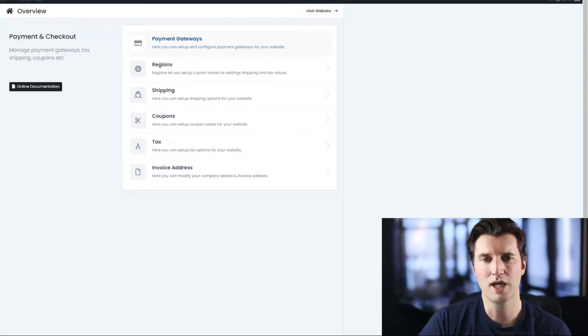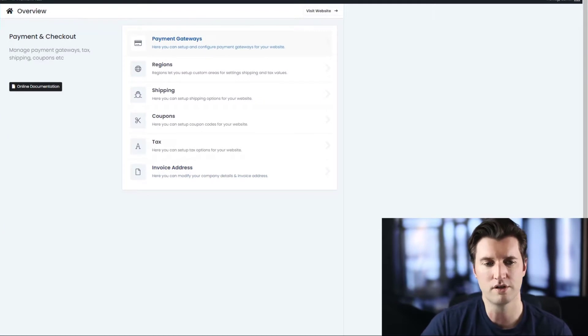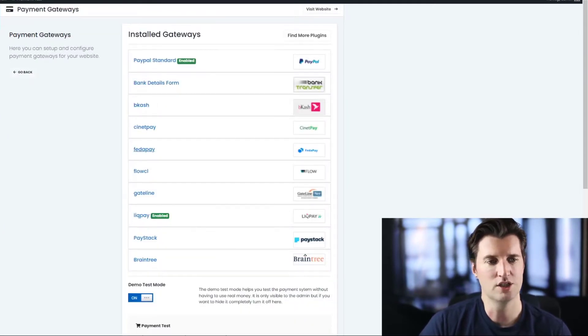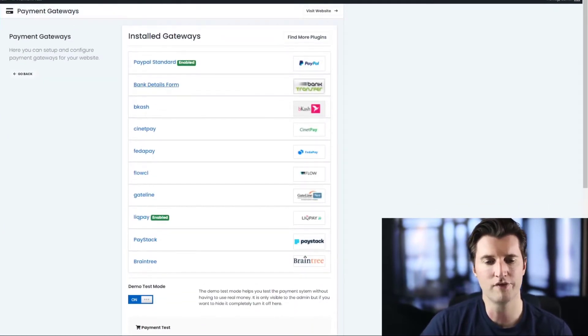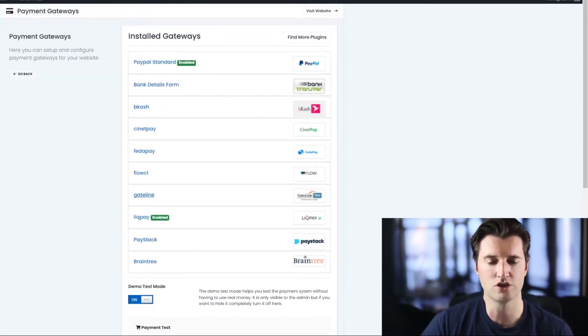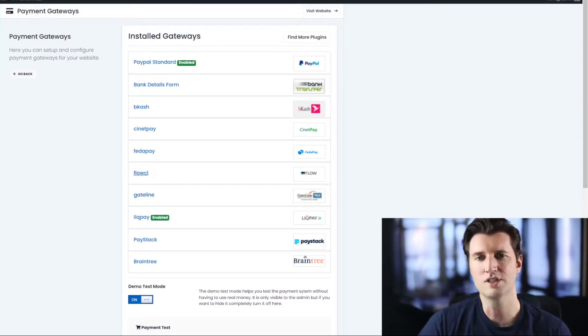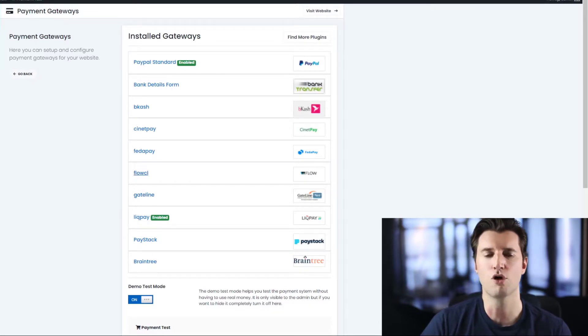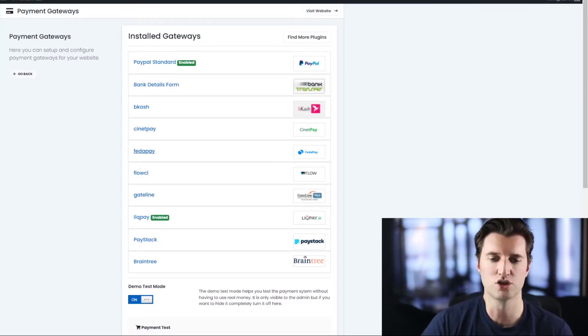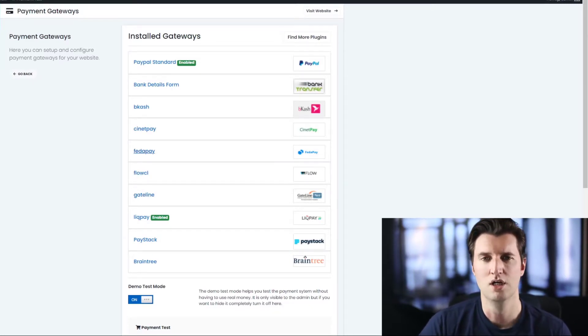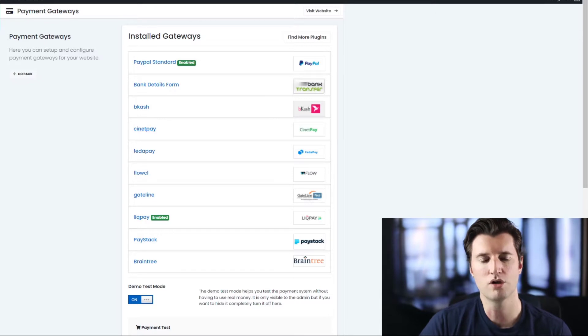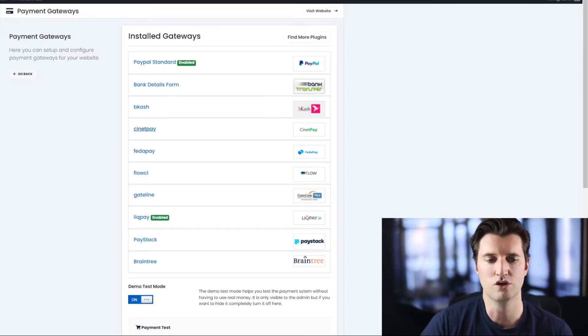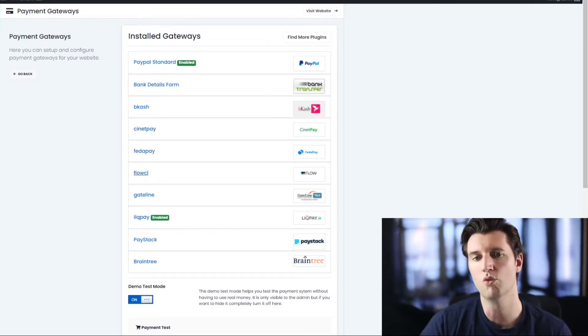The payment gateways are found under this section here called payment gateways. And as you can see in front of me, I have a number of these already installed. This might look different on your website, and it's because I've already installed the plugins. So let me go and show you how to add more plugins to your own website.